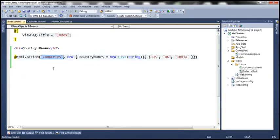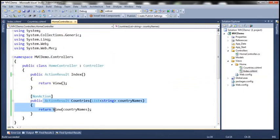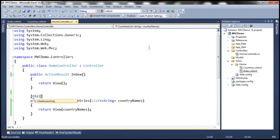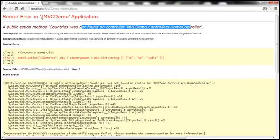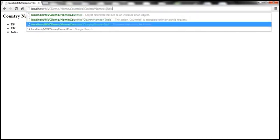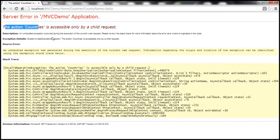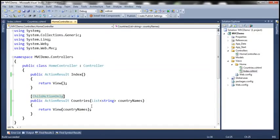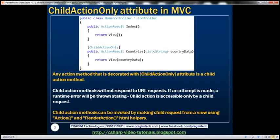My requirement is that it should work from the IndexView — I want this action method to be treated as a child action method, meaning other views should be able to call into this controller action method. So how do we achieve that? Decorate it with the ChildActionOnly attribute. Let's build the solution and refresh the view. It works as expected. Now let's try to navigate to the Countries view directly — it throws an error stating the action Countries is accessible only by a child request. So if you want to treat an action method as a child action method only, decorate it with ChildActionOnly attribute.